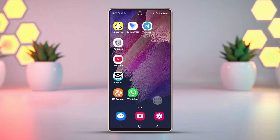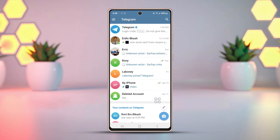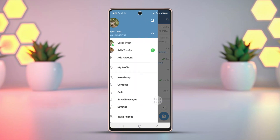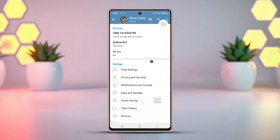Solution 1: Log out from other devices. Open Telegram on another device where the account is logged in. Next, tap the hamburger icon in the top left corner. Then tap Settings. Scroll down and tap Devices.